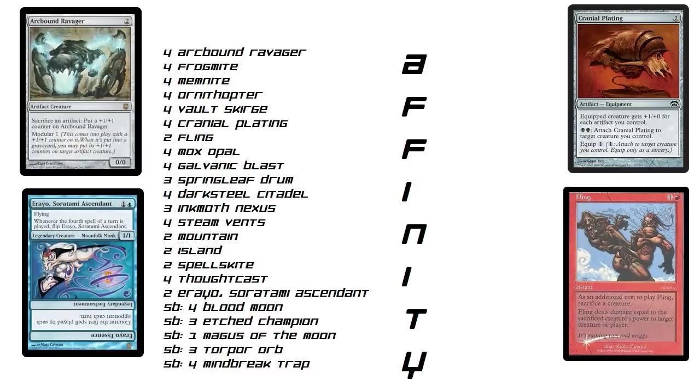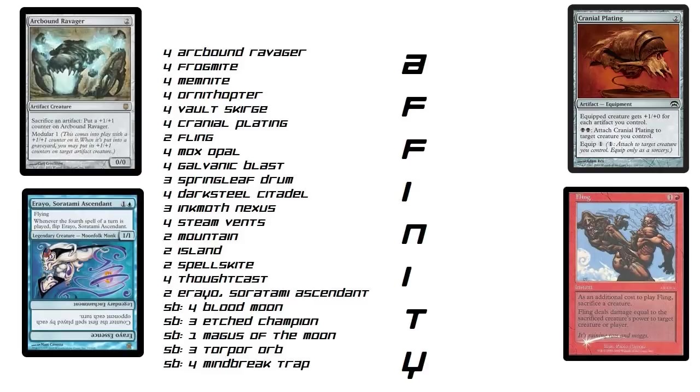So you float the mana for the Aether Vial. So it's a 1/1. Then it turns into the legendary enchantment. And then boom, next turn you play Cranial Plating, attach that. And he can't counter it because his first ability gets countered. So he needs to have 2 counters plus the mana to play 2 counters. It's crazy.